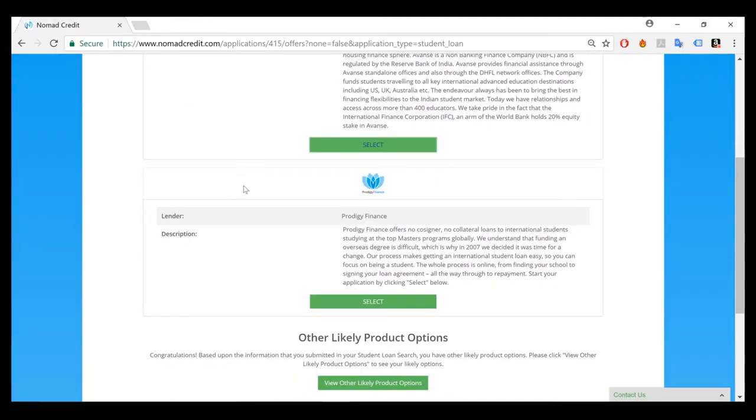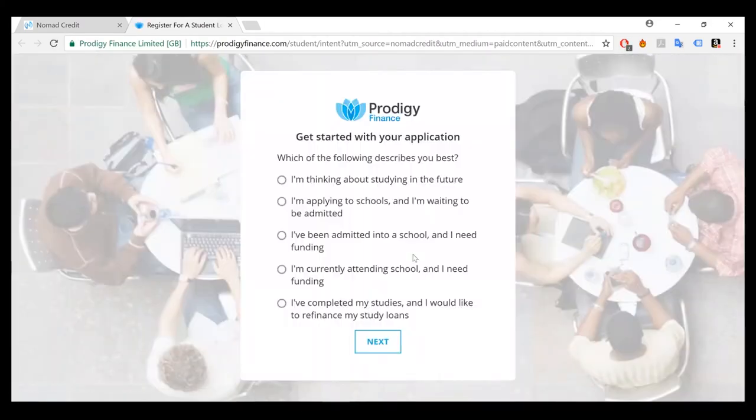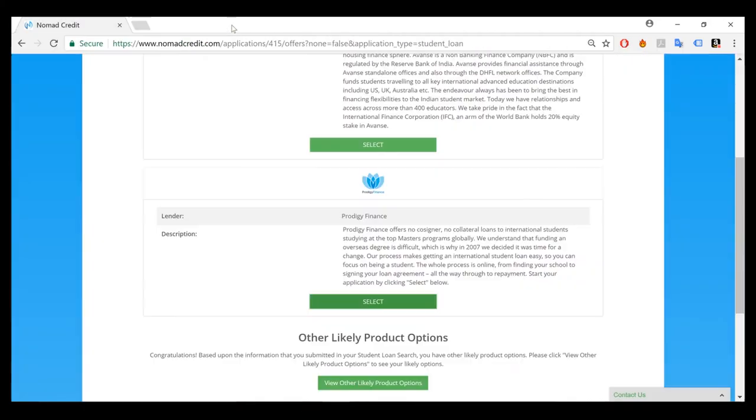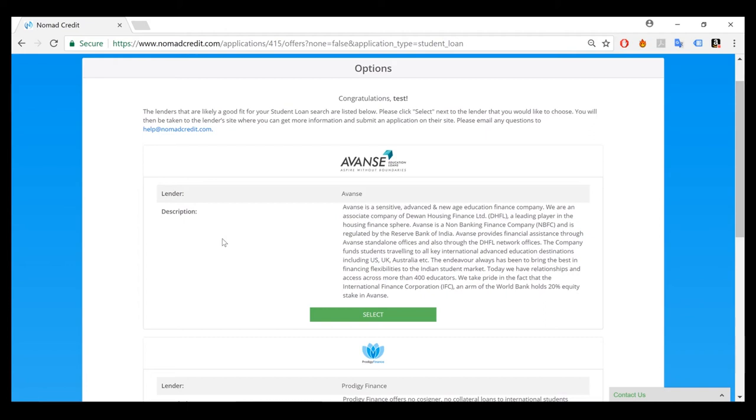And you can do this for all of the options that you may have. So there you have it. It's that easy to start searching and comparing for the options that you may have.